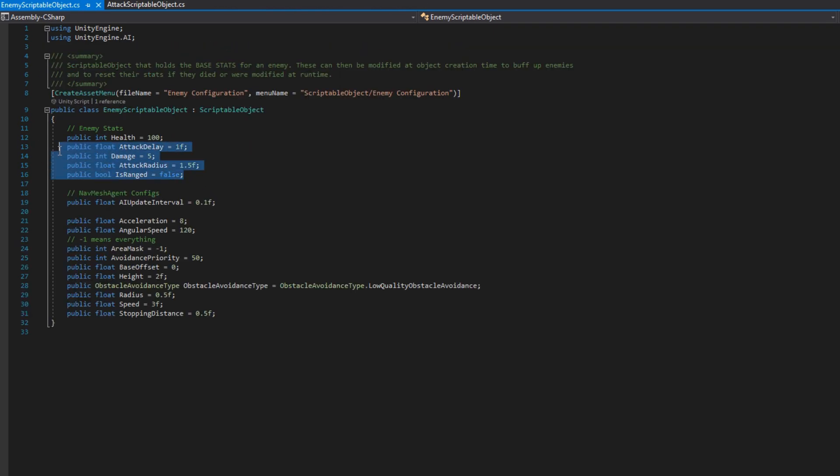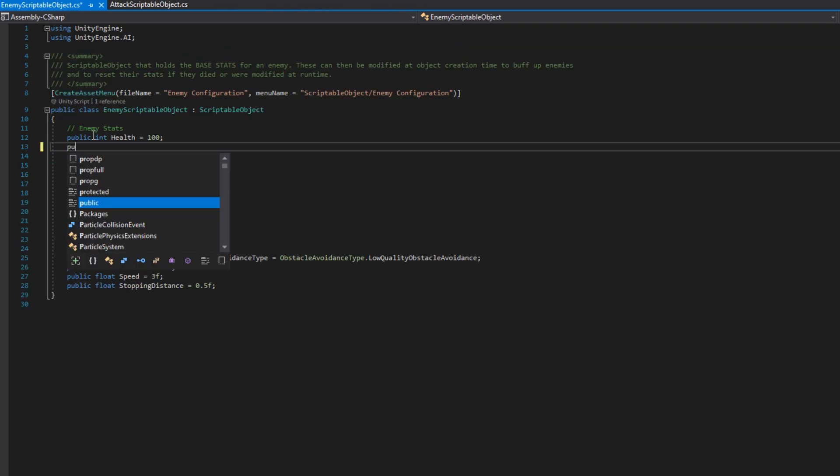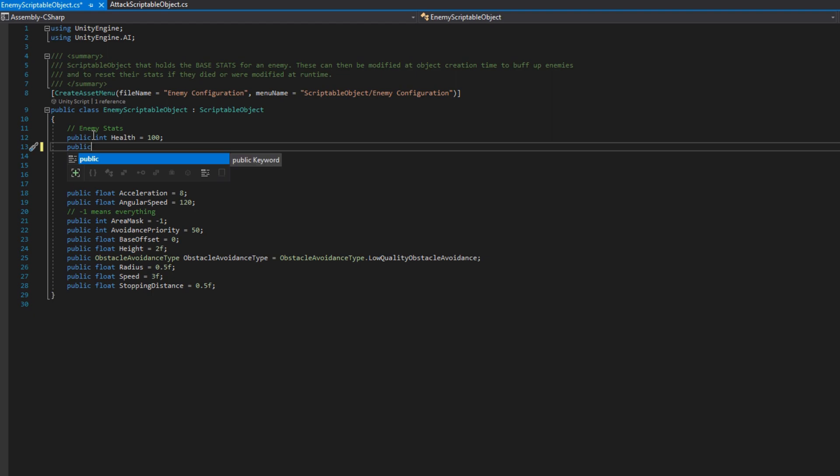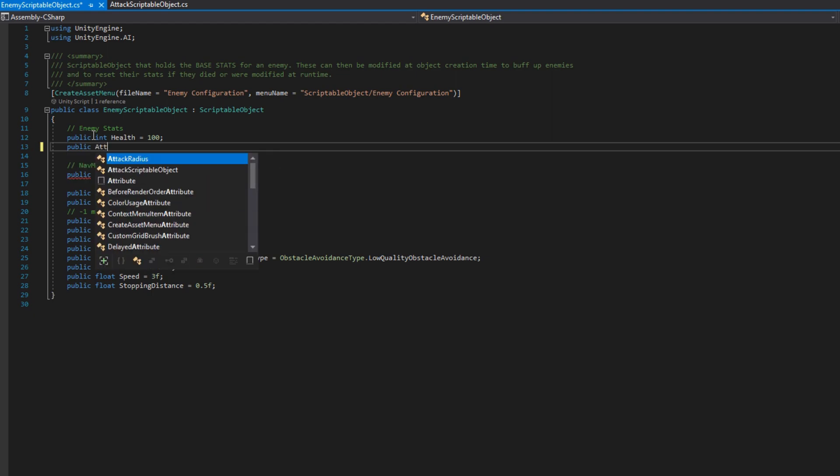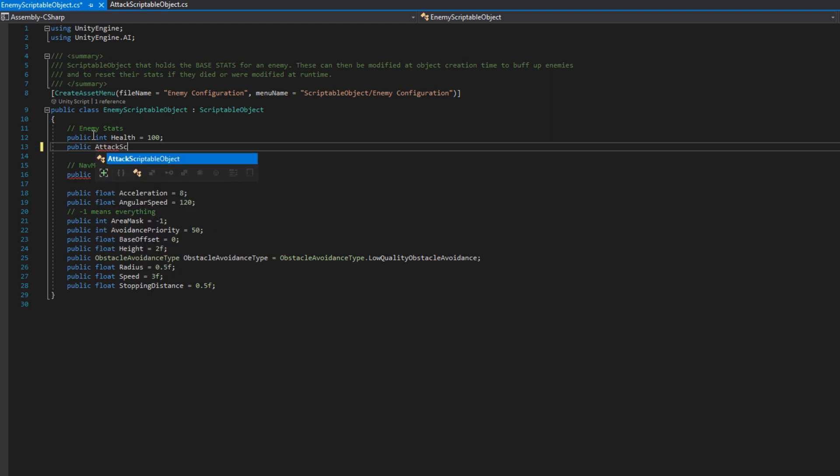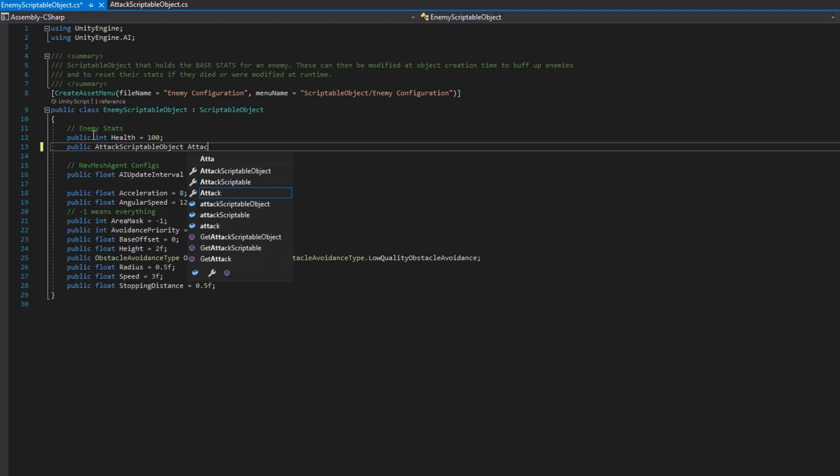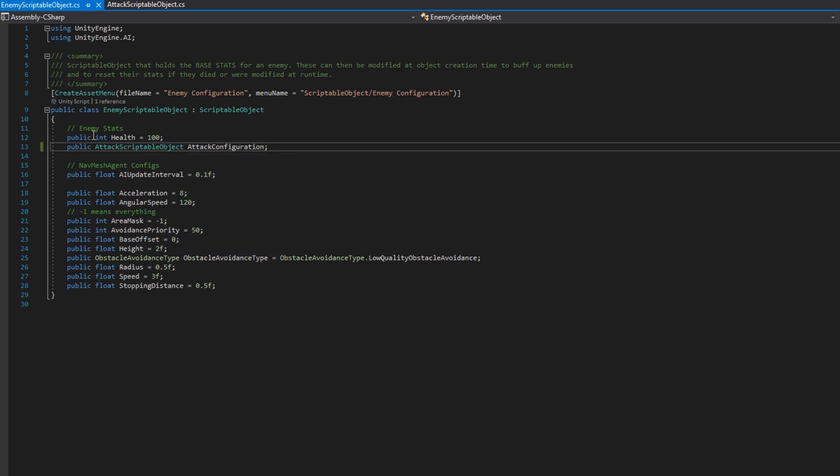Then we'll go back to the enemy scriptable object class and remove all those attack configurations and add a public attack scriptable object and call it attack configuration.